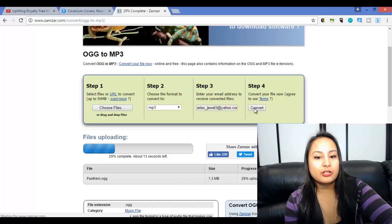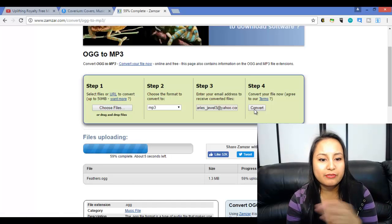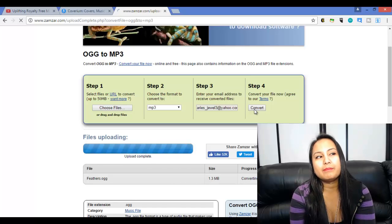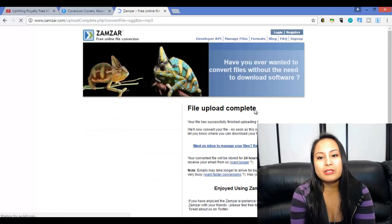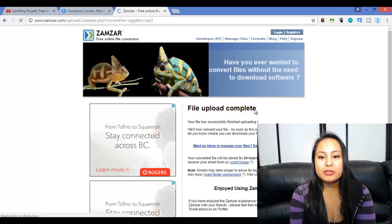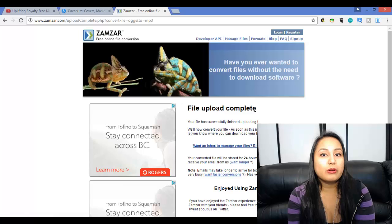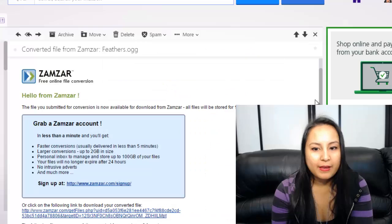Then it's going to show this little bar here — files uploading. It's really fast. This song is about a minute and a half, maybe close to two minutes. It says file upload complete, and now it's going to email you the converted file. When that is done, I'll be back in just a second.